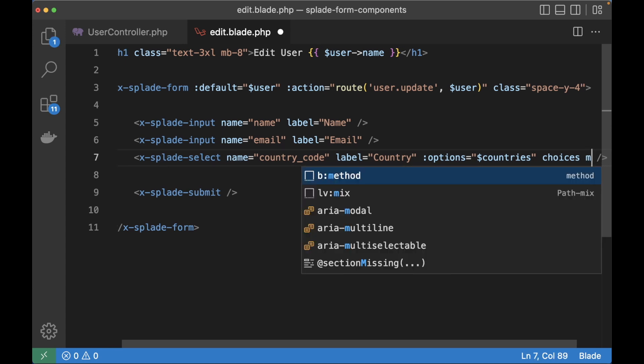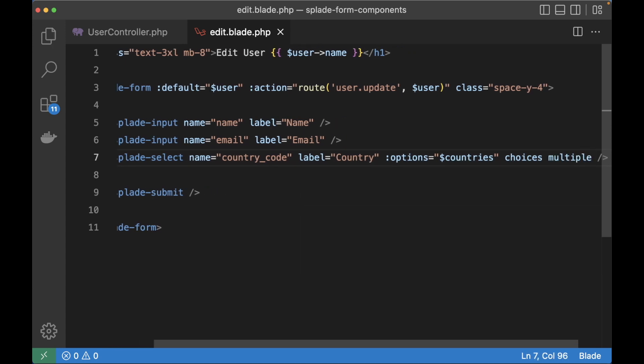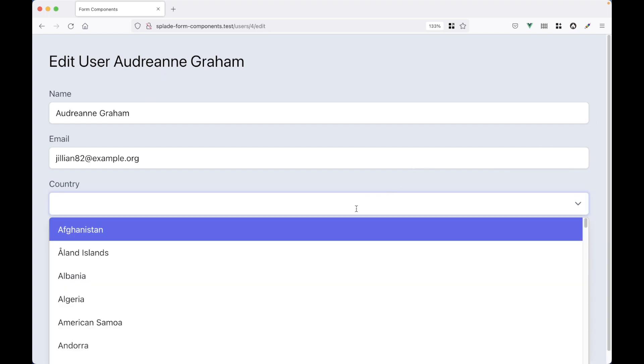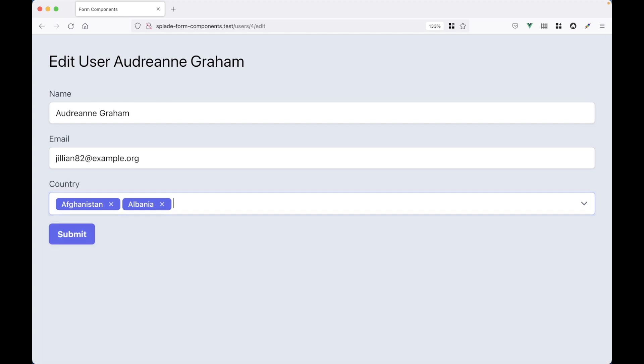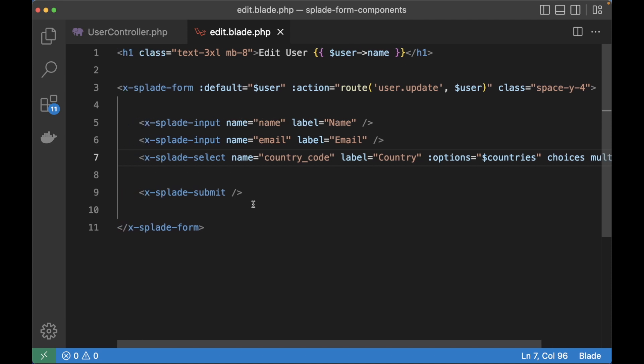The library also has support for multiple select elements. So just by adding multiple you can choose multiple countries. And this library comes with the default tailwind styling. But like everything in Splade you can fully customize it even if you don't want to use tailwind.